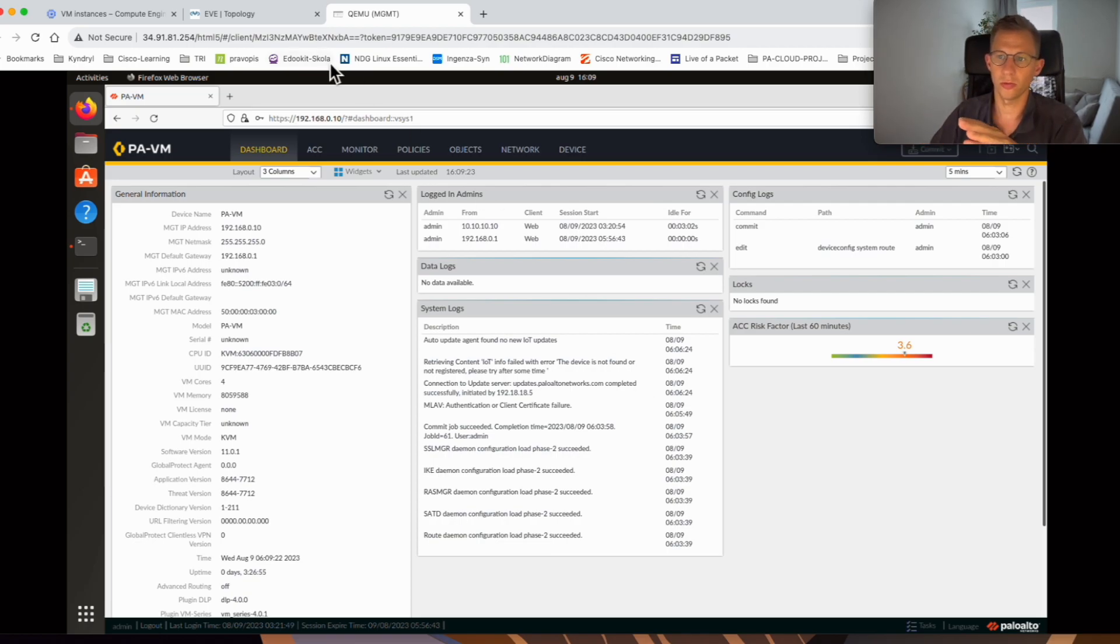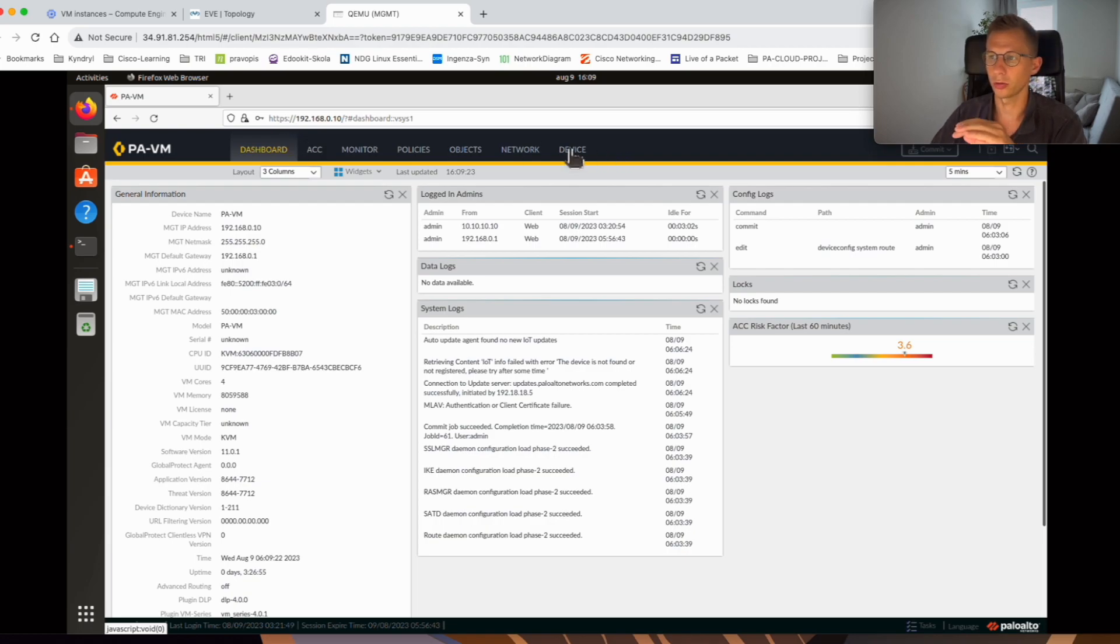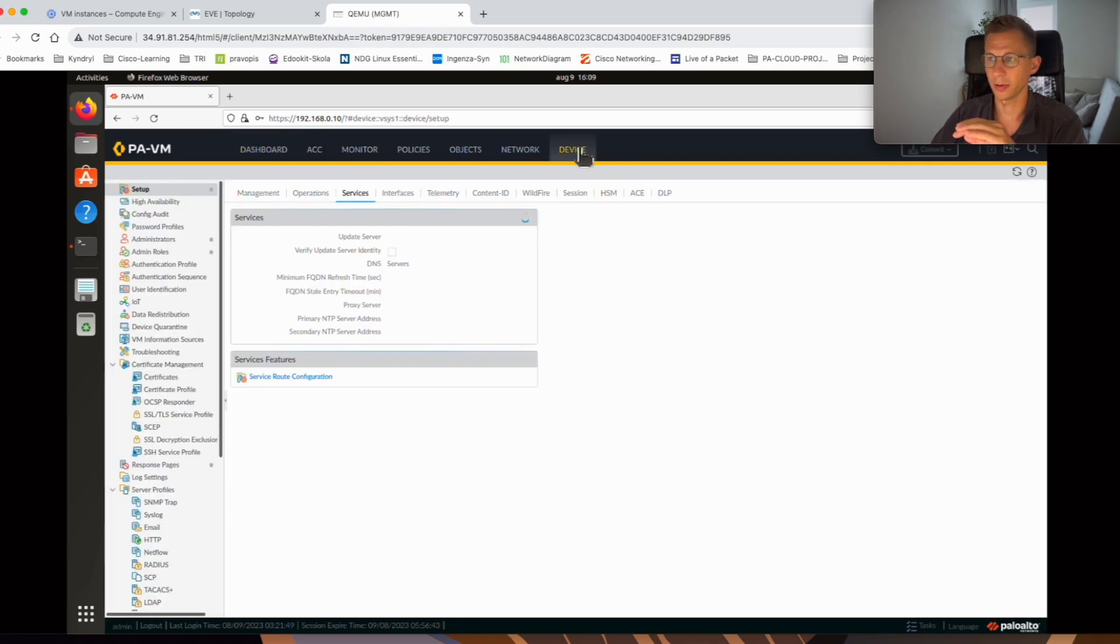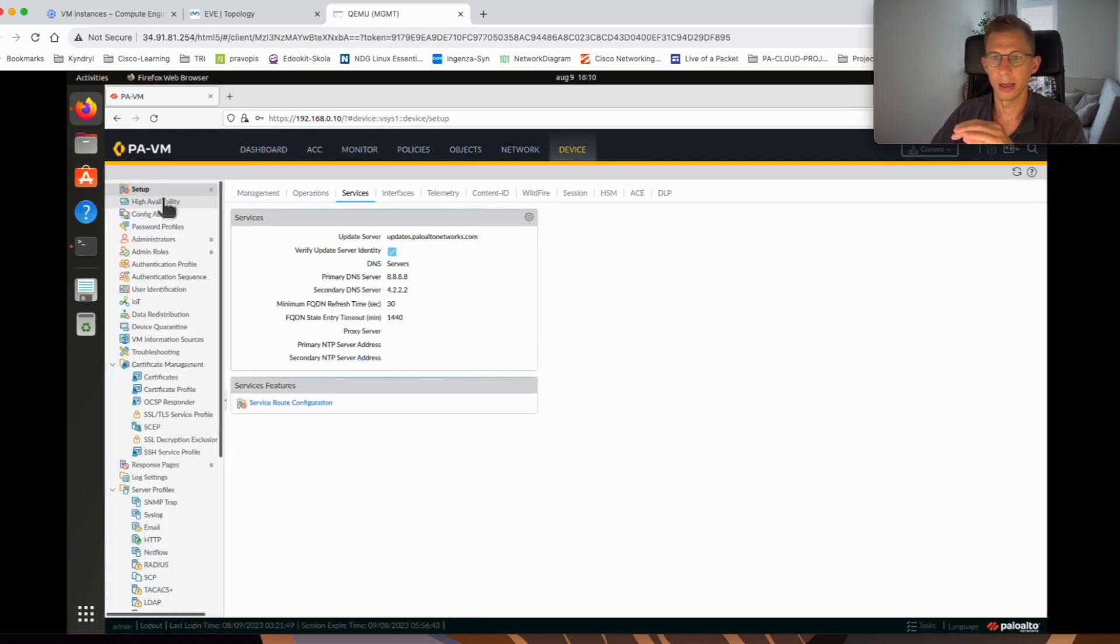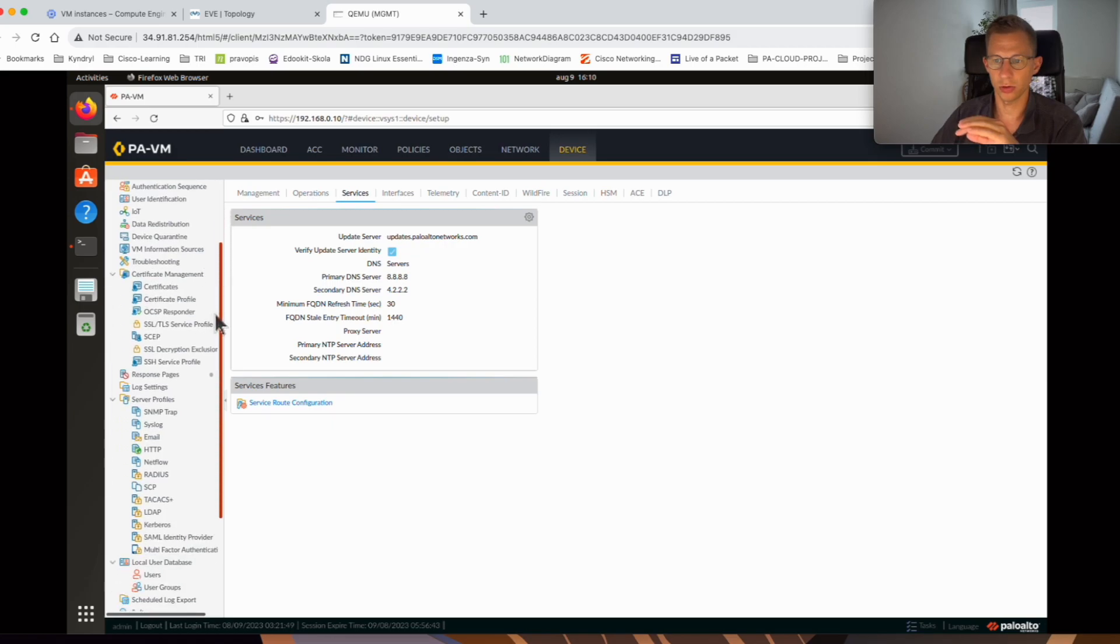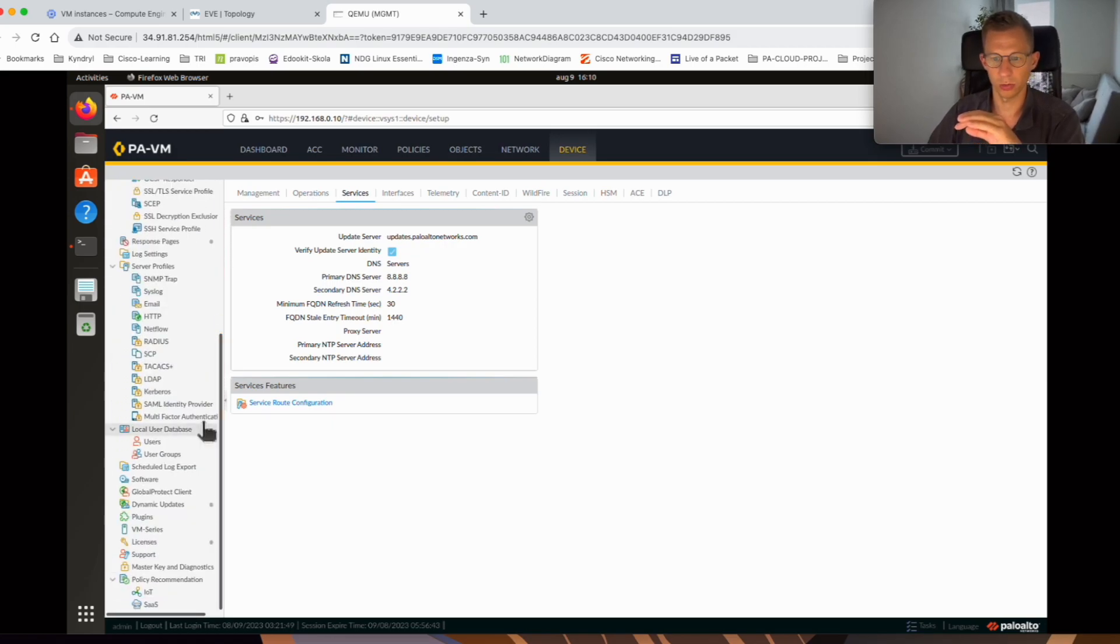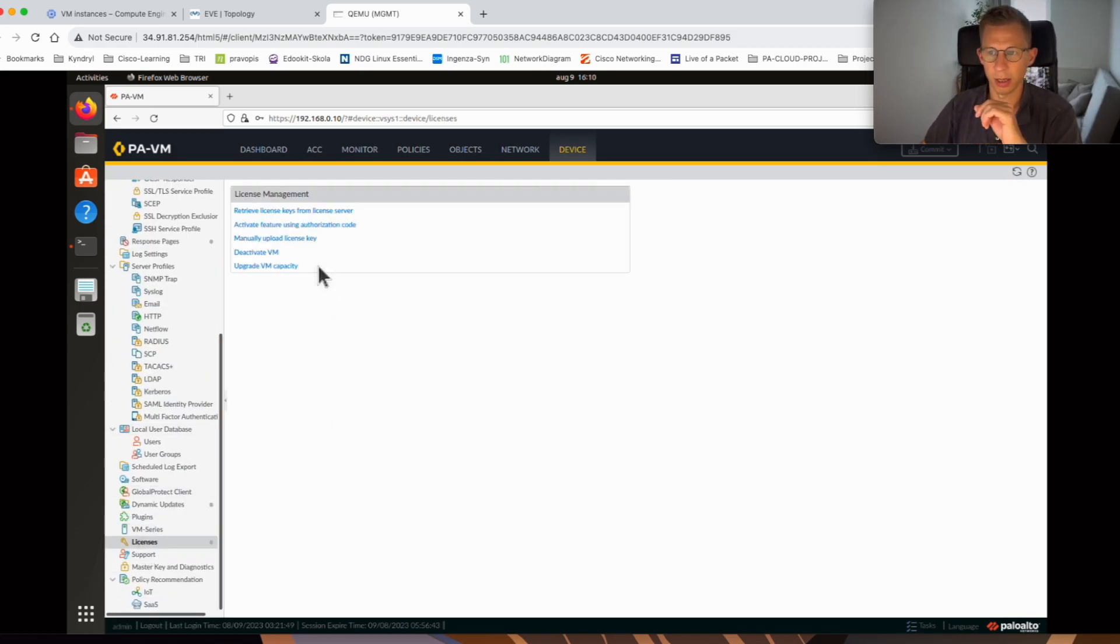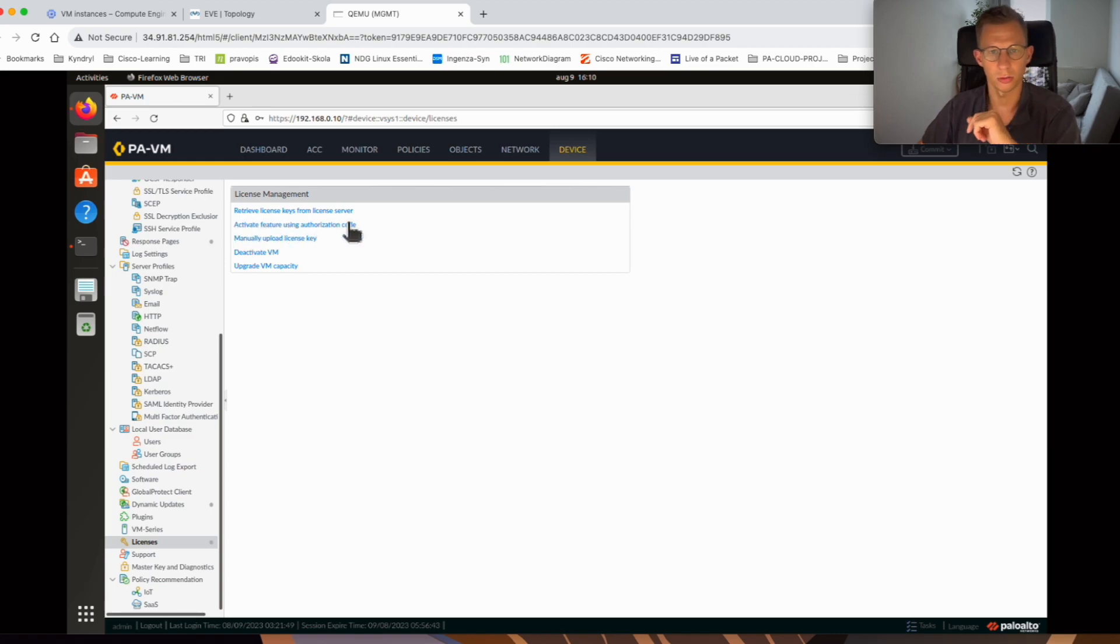So if you go to your firewall and you have your authorization code, go to device tab and on the left hand side scroll down towards licenses, and here is the option activate features using authorization code.